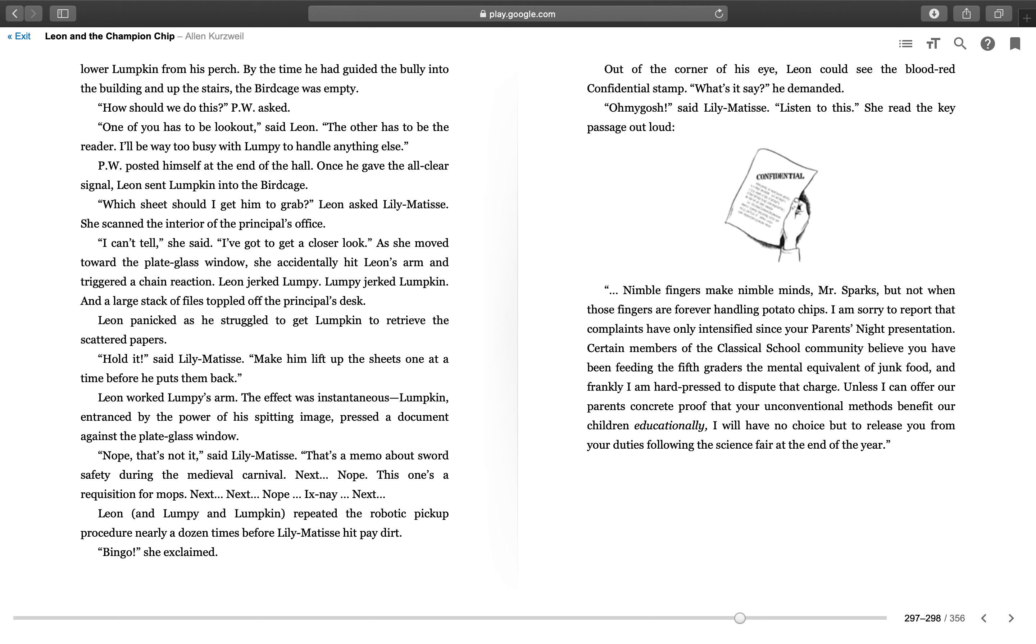"Which sheet should I get him to grab?" Leon asked Lily Matisse. She scanned the interior of the principal's office. "I can't tell," she said. "I've got to get a closer look." As she moved toward the plate glass window, she accidentally hit Leon's arm and triggered a chain reaction. Leon jerked Lumpy, Lumpy jerked Lumpkin, and a large stack of files toppled off the principal's desk. Leon panicked as he struggled to get Lumpkin to retrieve the scattered papers. "Hold it," said Lily Matisse. "Make him lift up the sheets one at a time before he puts them back."